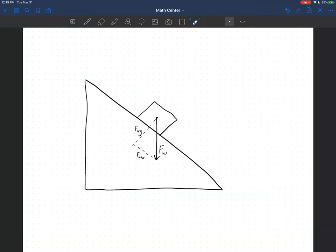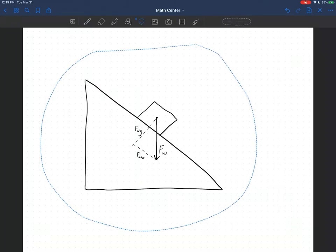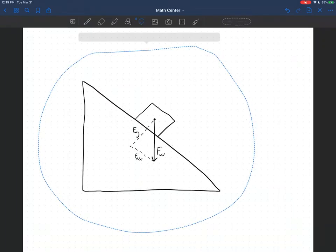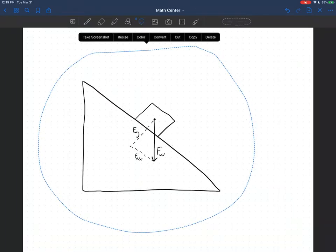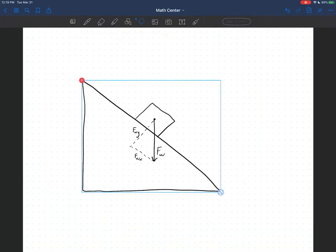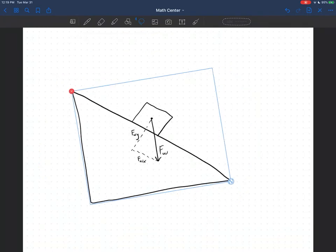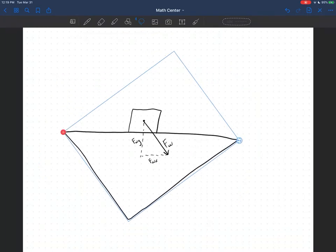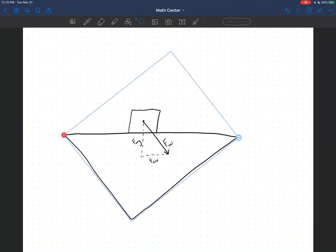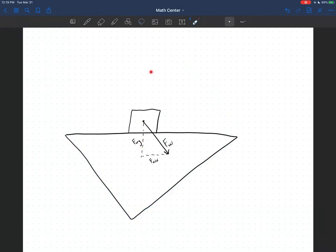The reason we can do that is because physics doesn't care which way you're looking at it. Picking that coordinate system is the same thing as just pretending that you're looking at the system like this — now our y-axis is straight up and down, and our x-axis is horizontal like we'd expect.